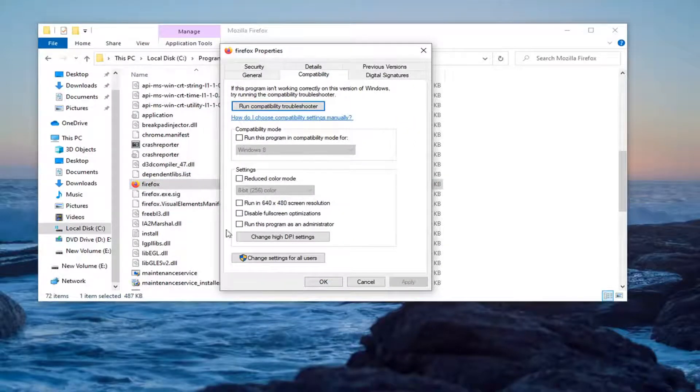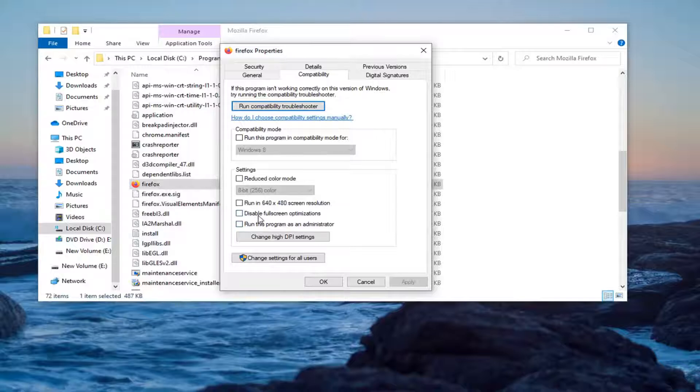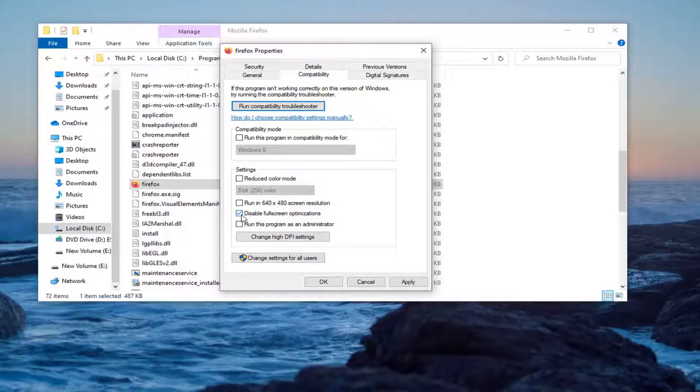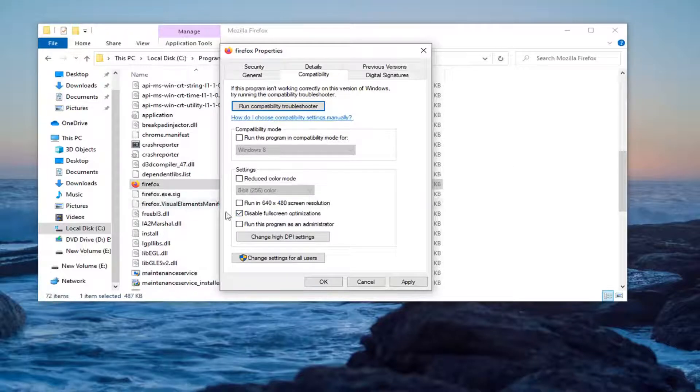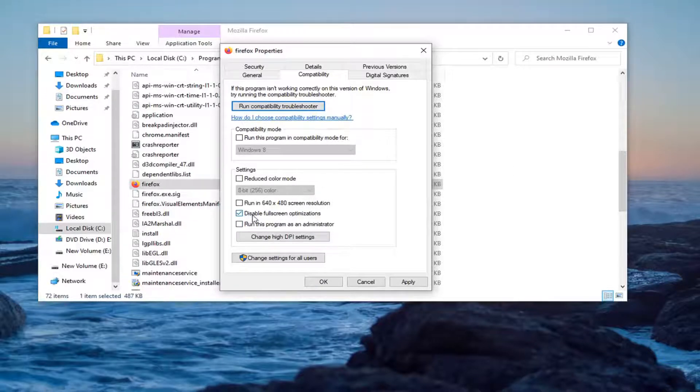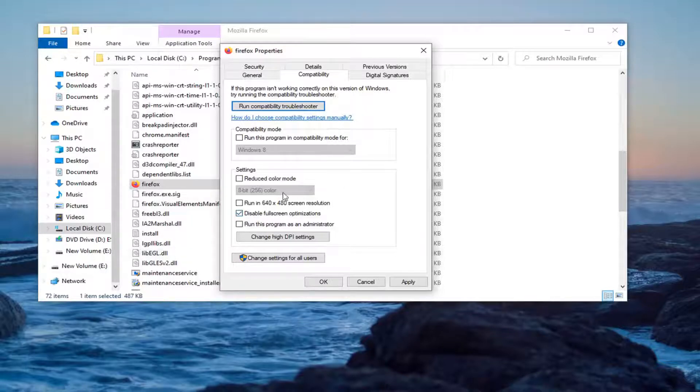Then where it says disable full screen optimization, you want to go checkmark that to make sure it's checkmarked. This stems from the game mode interfering with the normal application of programs in Windows 10.